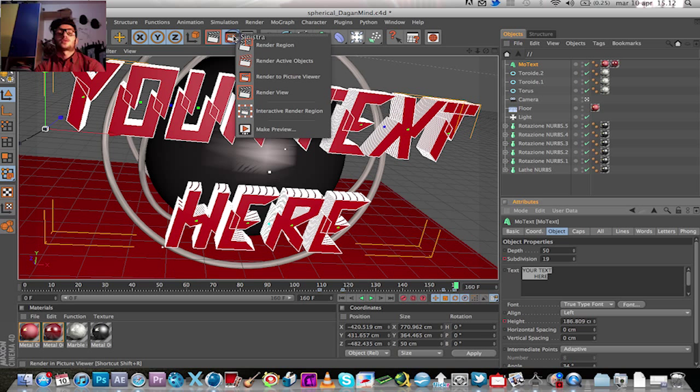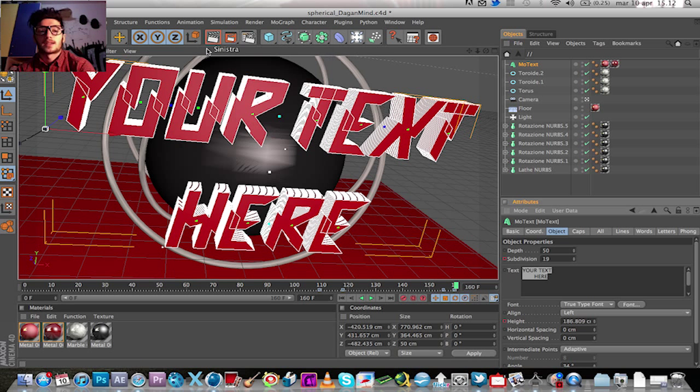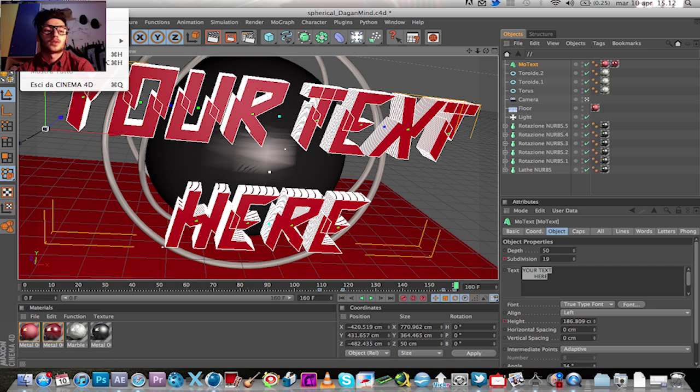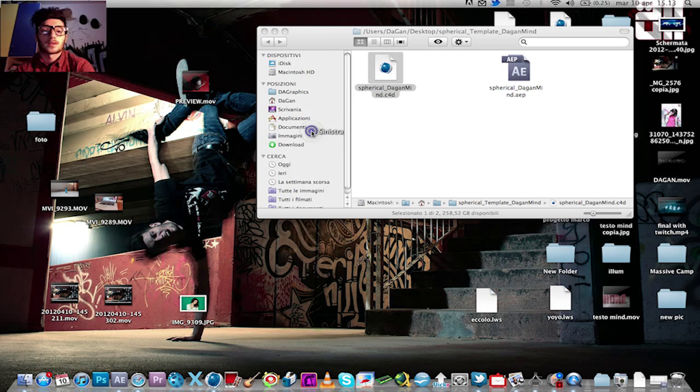Then, you have to render out using render to picture viewer. And after the rendering, you can close Cinema 4D. You don't need to save.